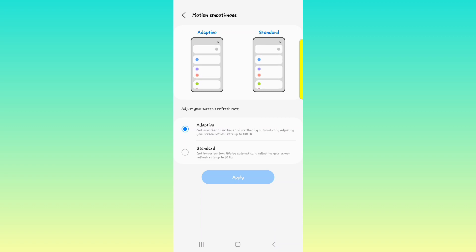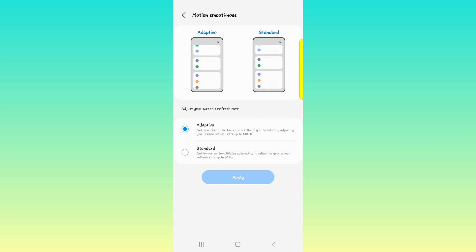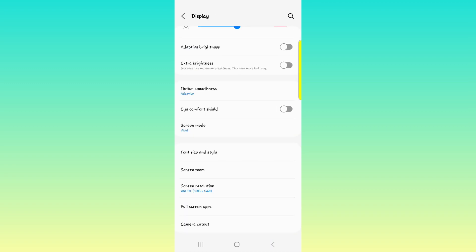You paid for the phone, you spent over a thousand dollars on it and it has 5,000 milliamp battery in it. It can definitely take that adaptive display. So put it on the adaptive and leave it on there. Your phone can handle it.